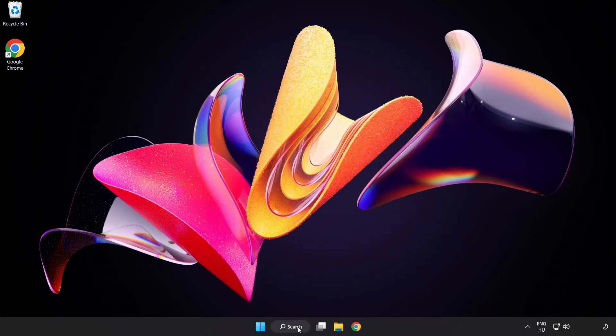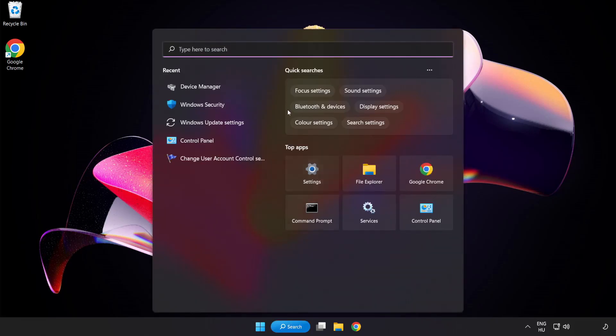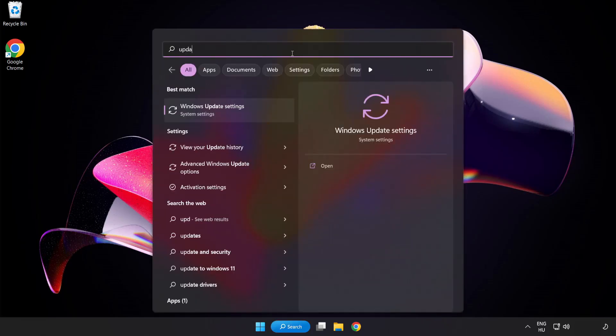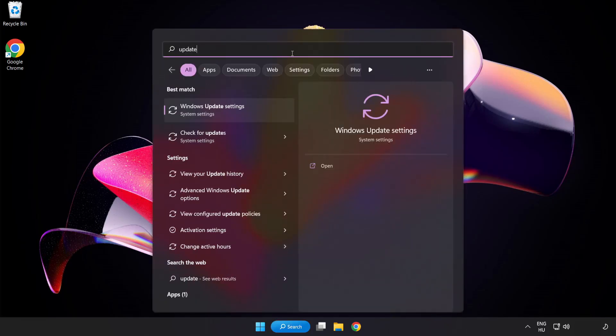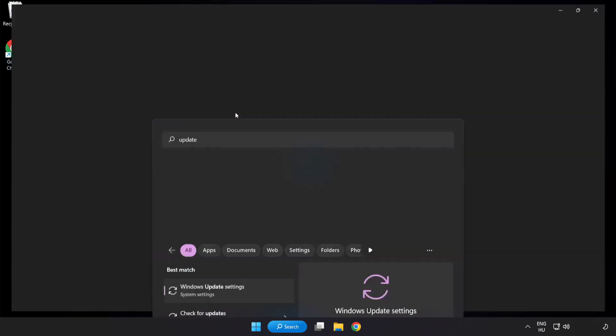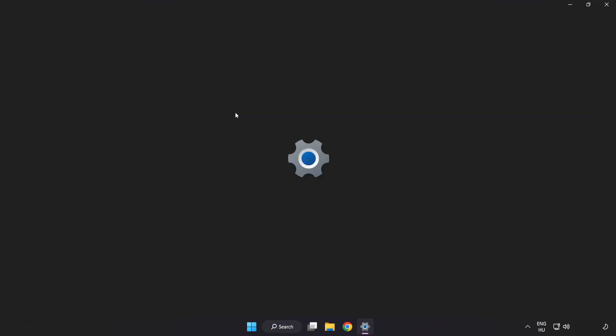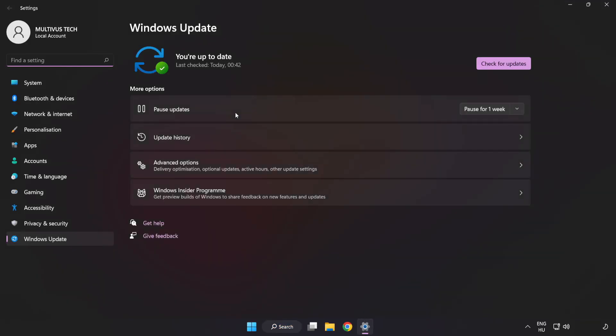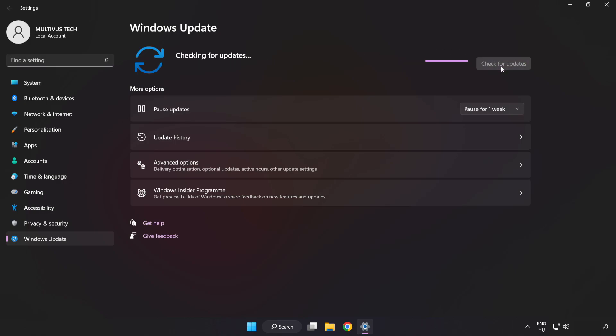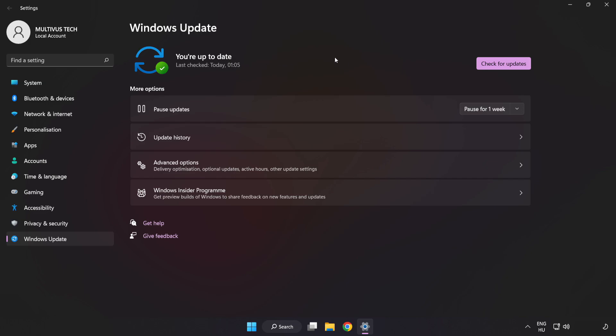Click search bar and type update. Click Windows Update settings. Click check for updates. After completed, click close.